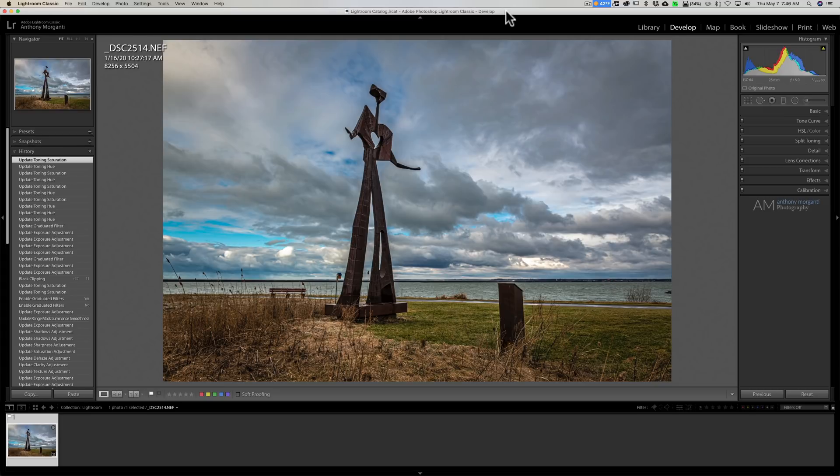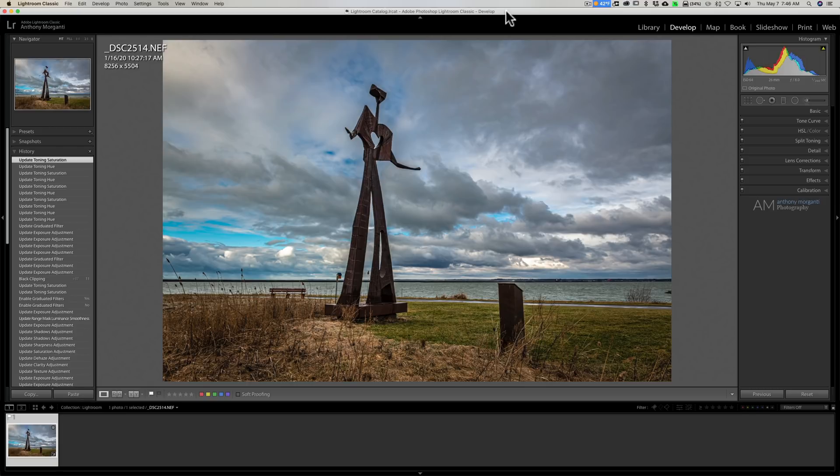This will work with the radio filter, the graduated filter, and the brush, as well as split toning. Wherever there is a color picker involved, you could do this trick.